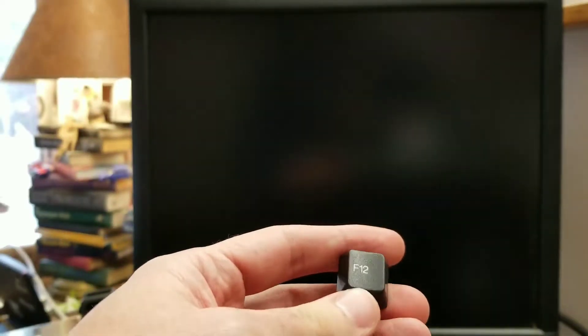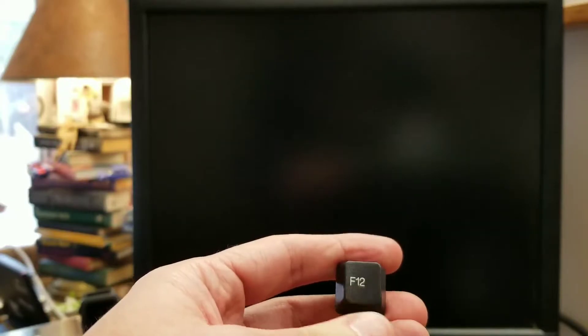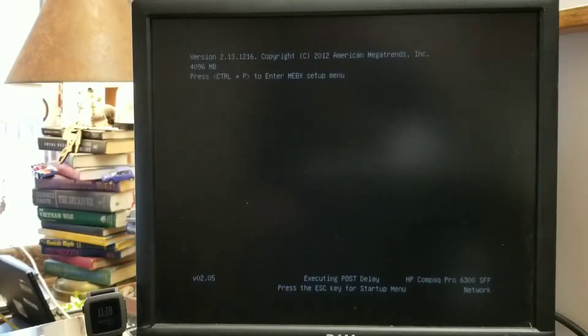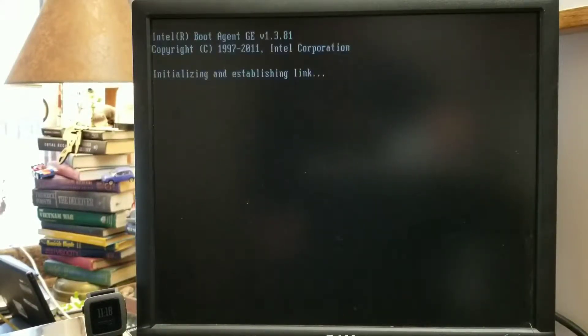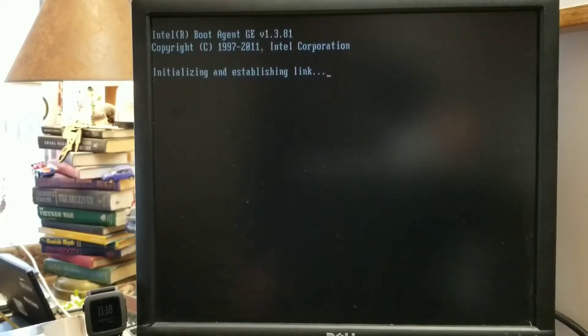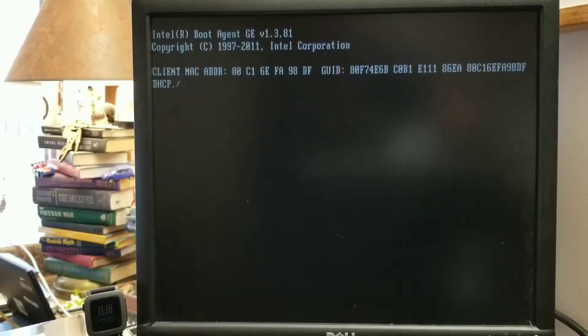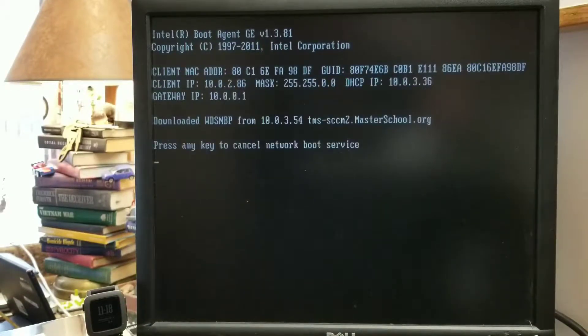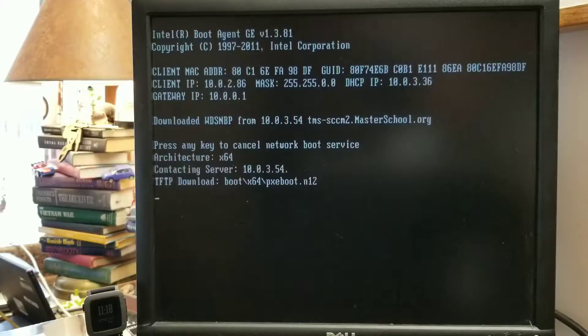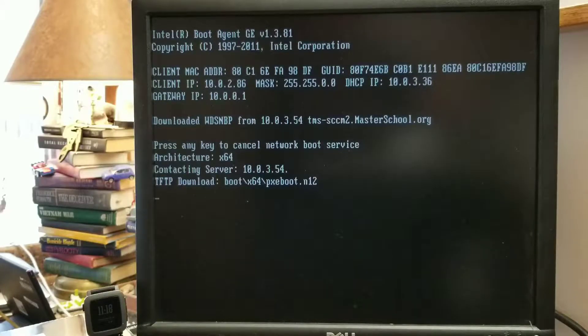First thing you want to do is boot up the computer and hit the F12 button and that should initiate a PXE boot. You have to have a PXE boot server and images populated and all this setup prior to this working. So we've got an IP address and it is booting our image.